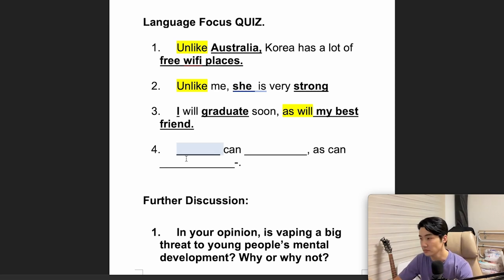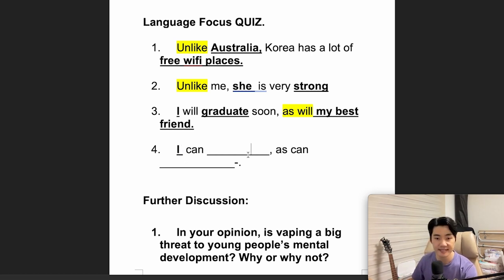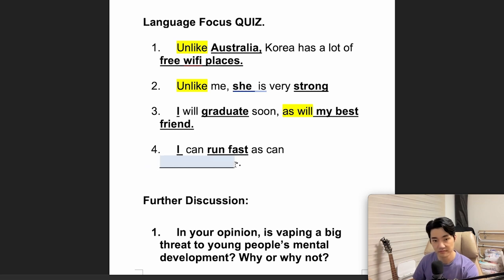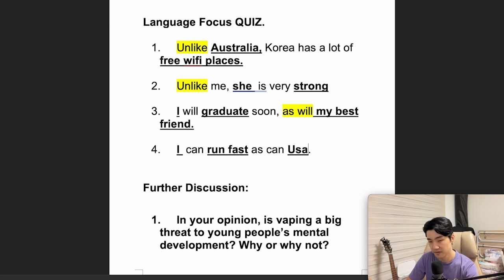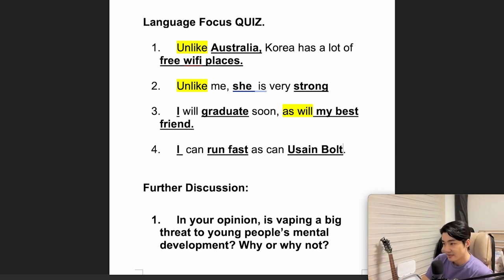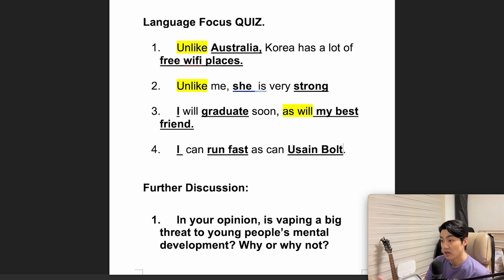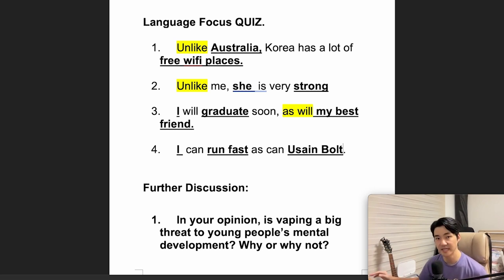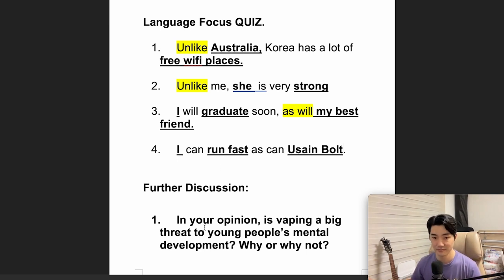Number 4: using 'as can.' For example: 'I can run fast, as can Usain Bolt.' That kind of says I can run fast like Usain Bolt. Obviously I'm not as fast as Usain Bolt — and I'm not fast actually. This is just an example.